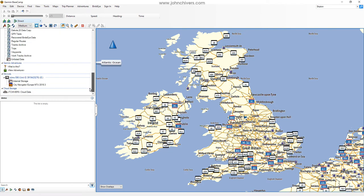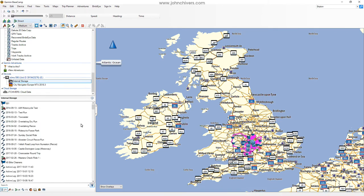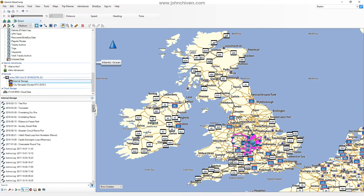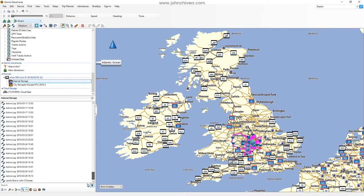Let's go down and find my Zumo, which is plugged in at the moment, and go to internal storage. I'm going to go to Tracks — this is showing all of the tracks I've done in the past. It's essentially a log of journeys I've made. It date-stamps and names them in ISO date format — year, month, day, then time — so they appear in order, which is quite nice.